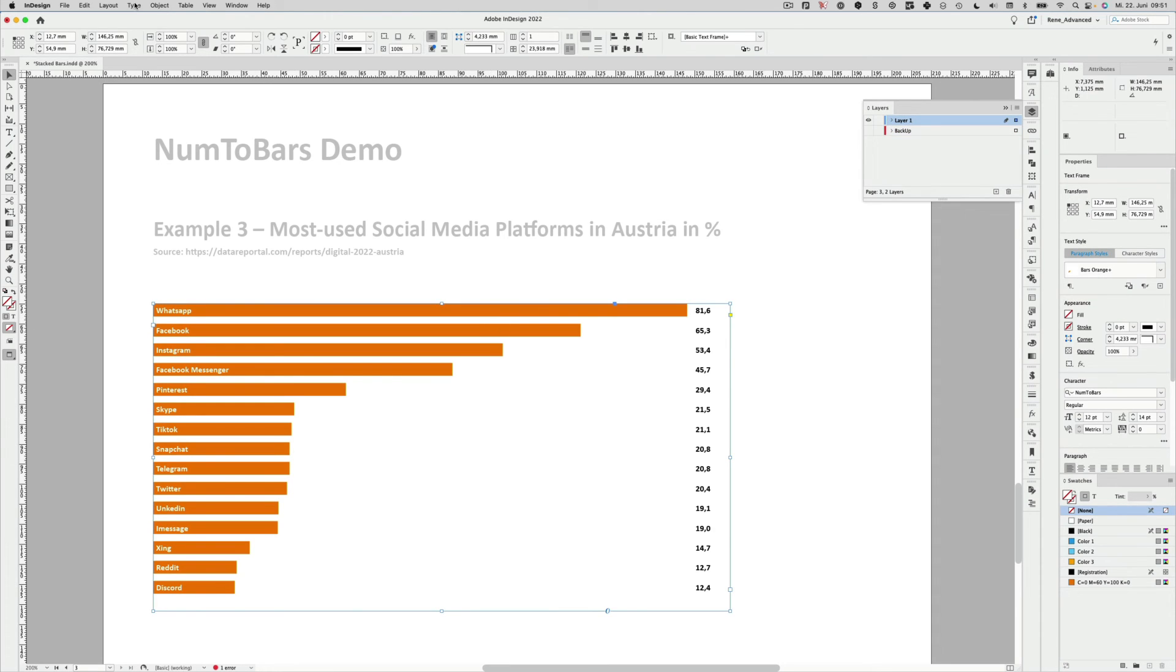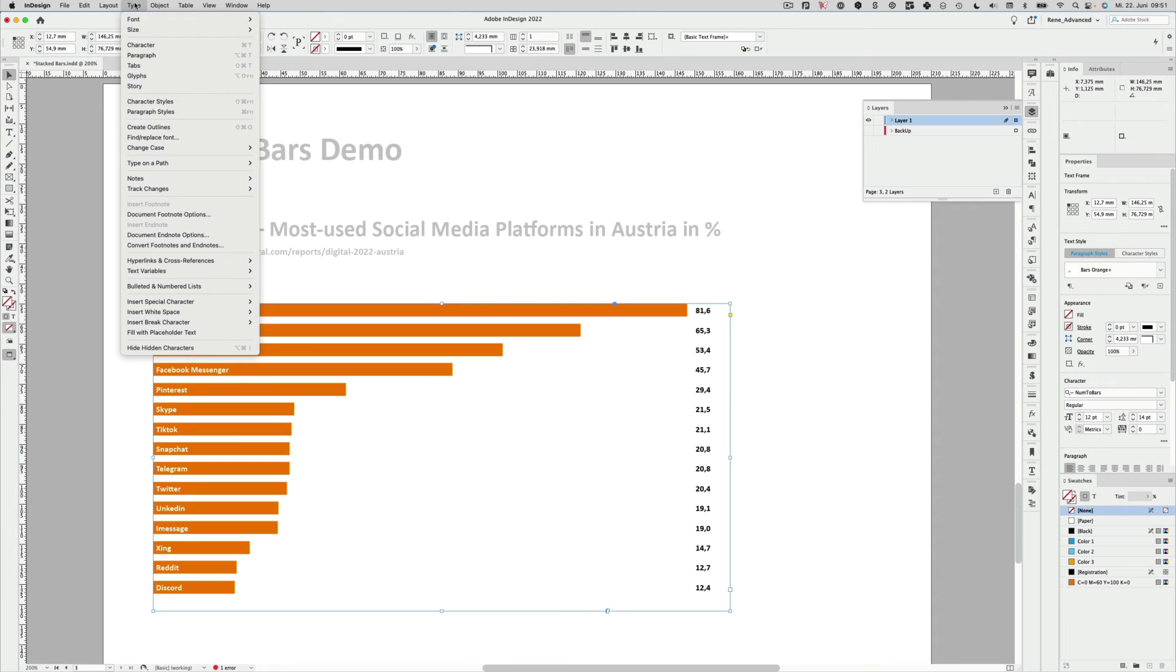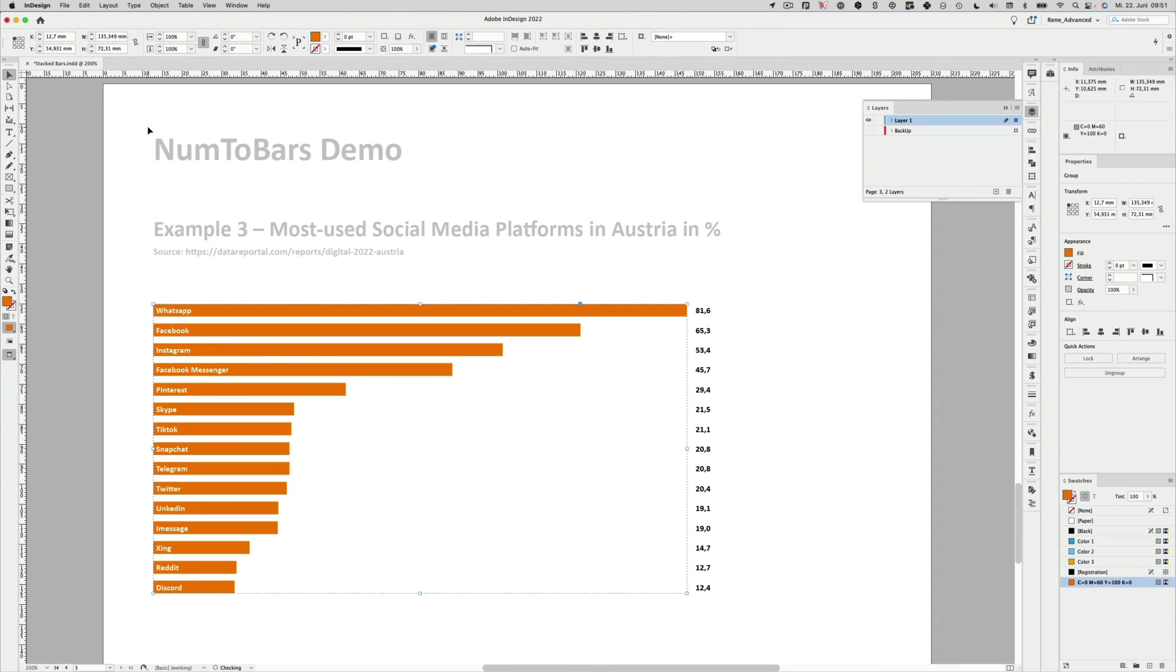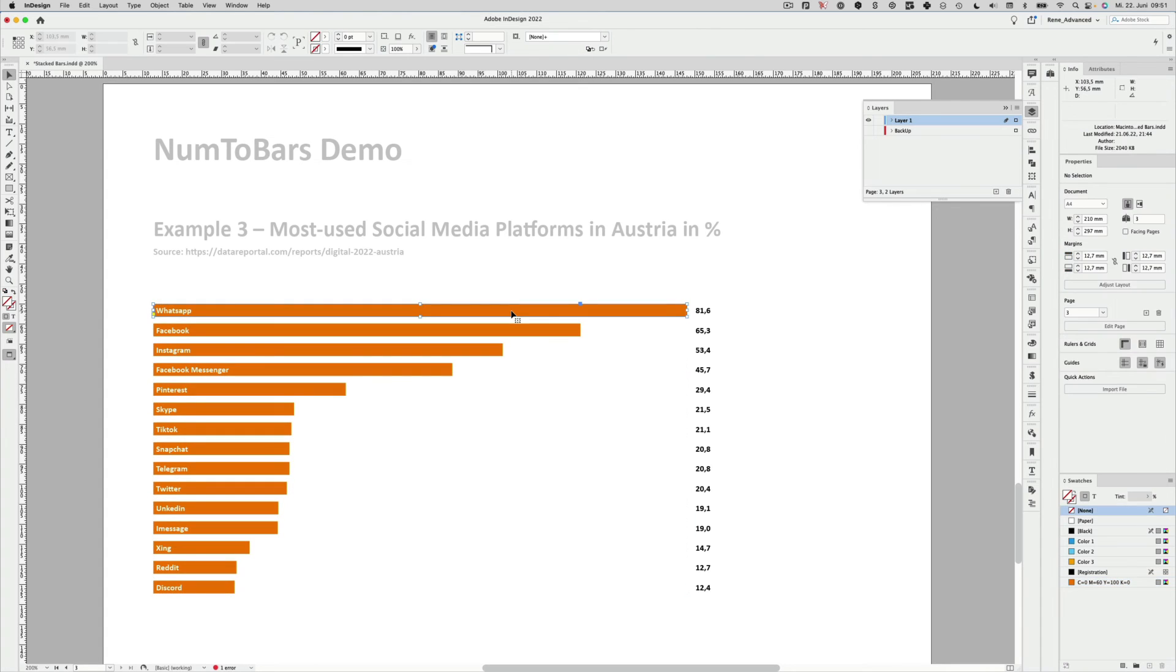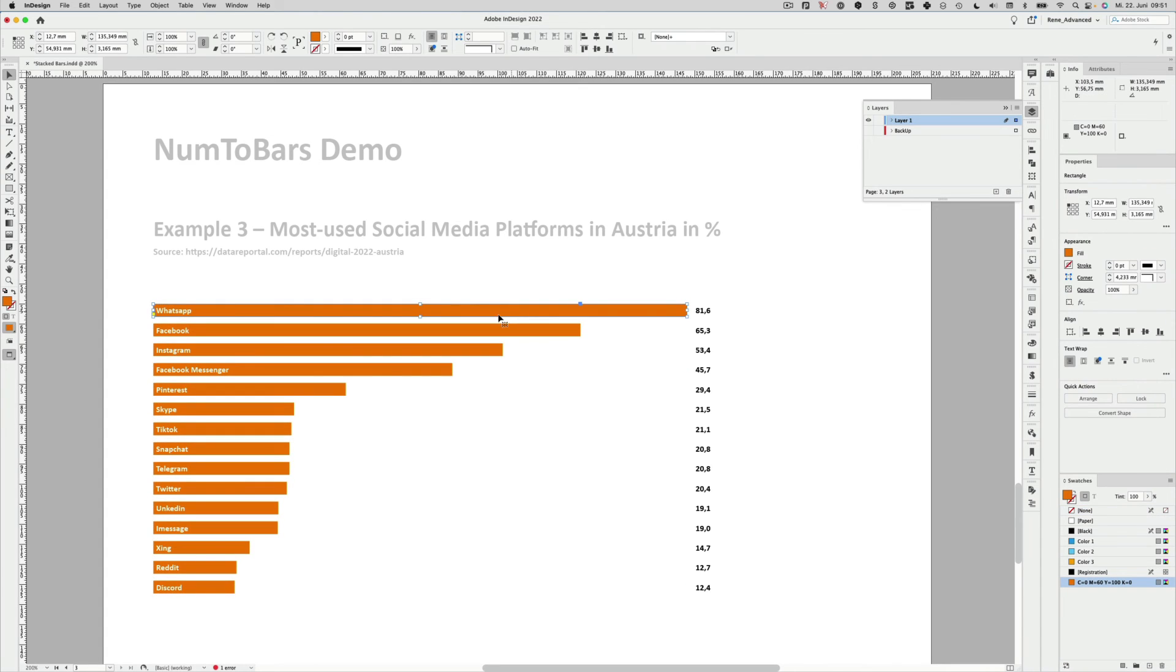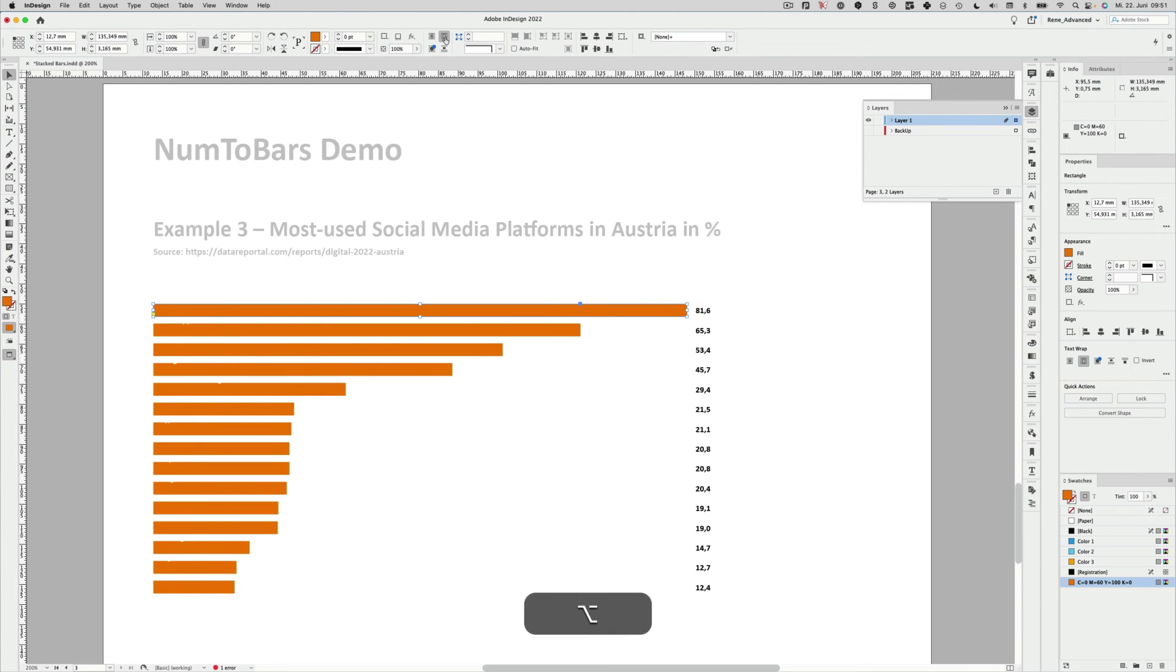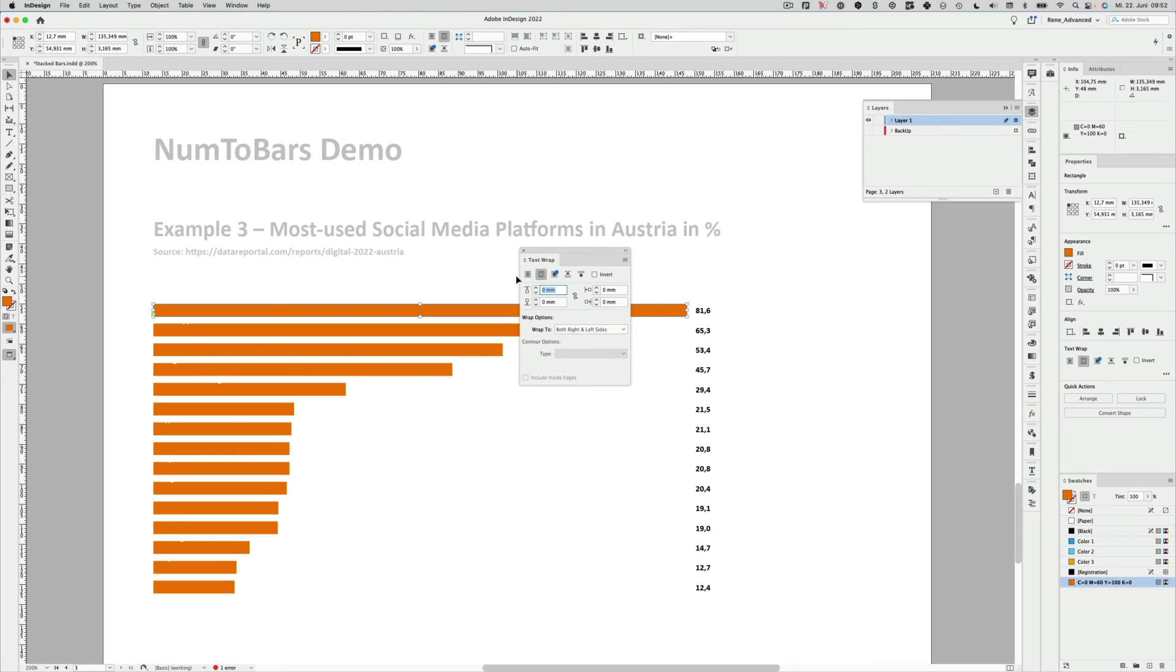So now we have a backup of our data and we convert these bars into outlines. I go up to the type menu and down here, create outlines. Now we have this group of bars. I will ungroup those, select one of these, go up to the text wrap and activate the text wrap for one of the bars. Holding the Alt key or Option key and clicking the icon, I can dial in some more detail.